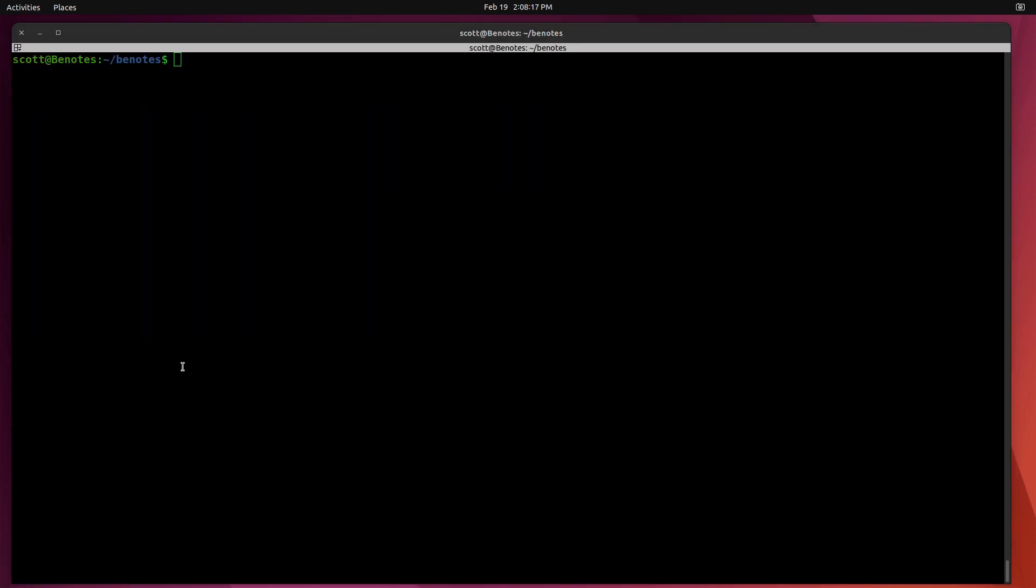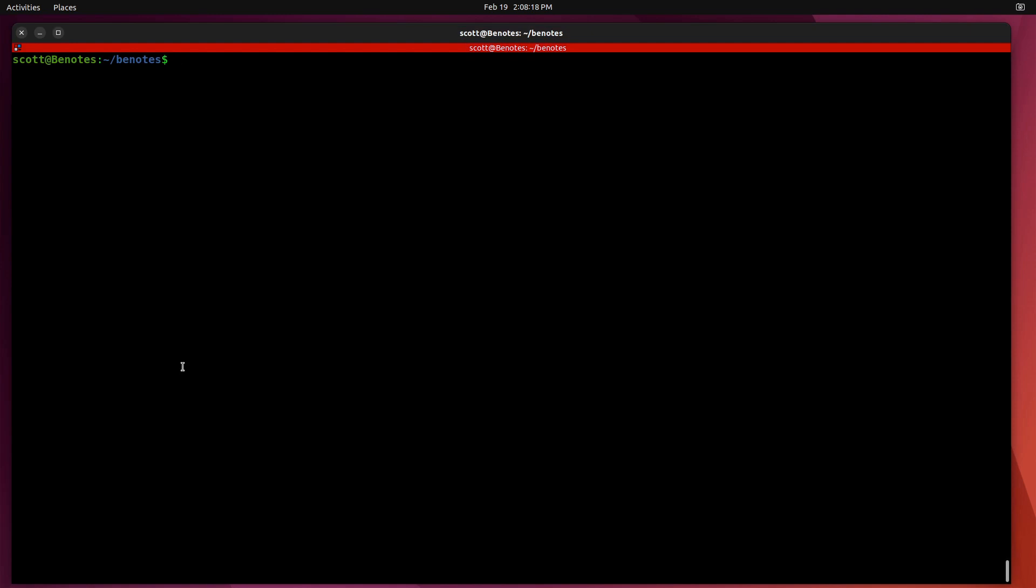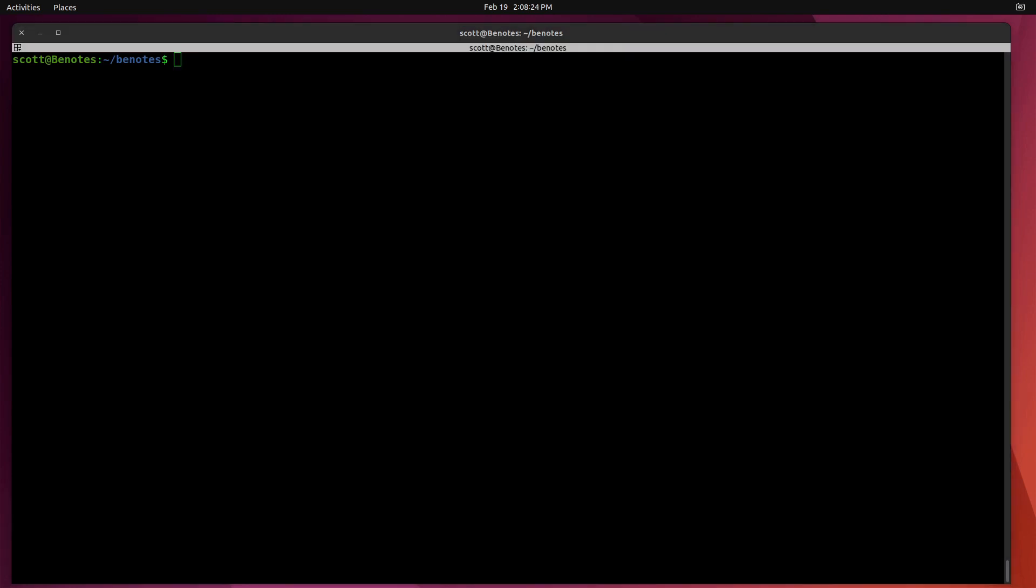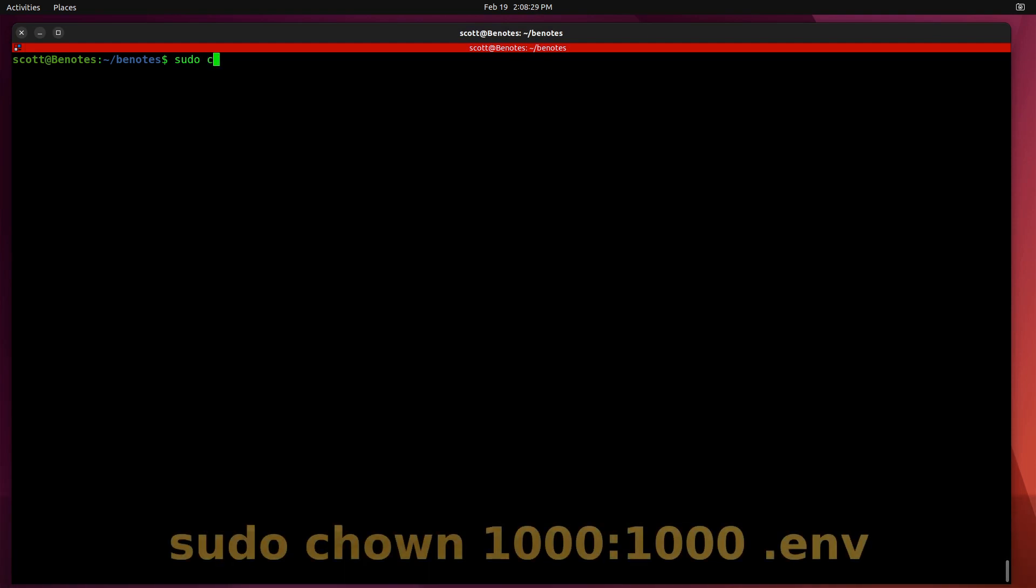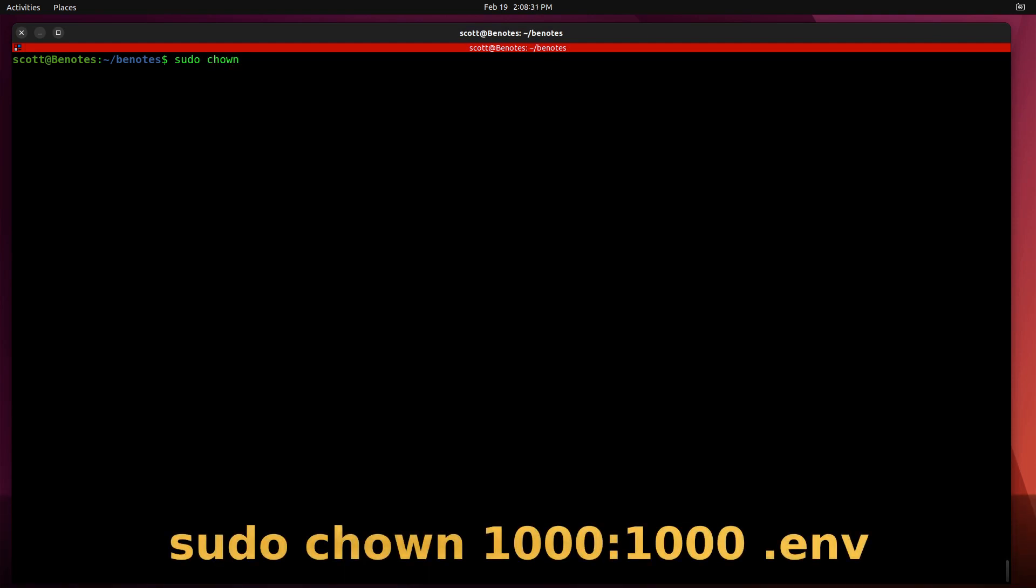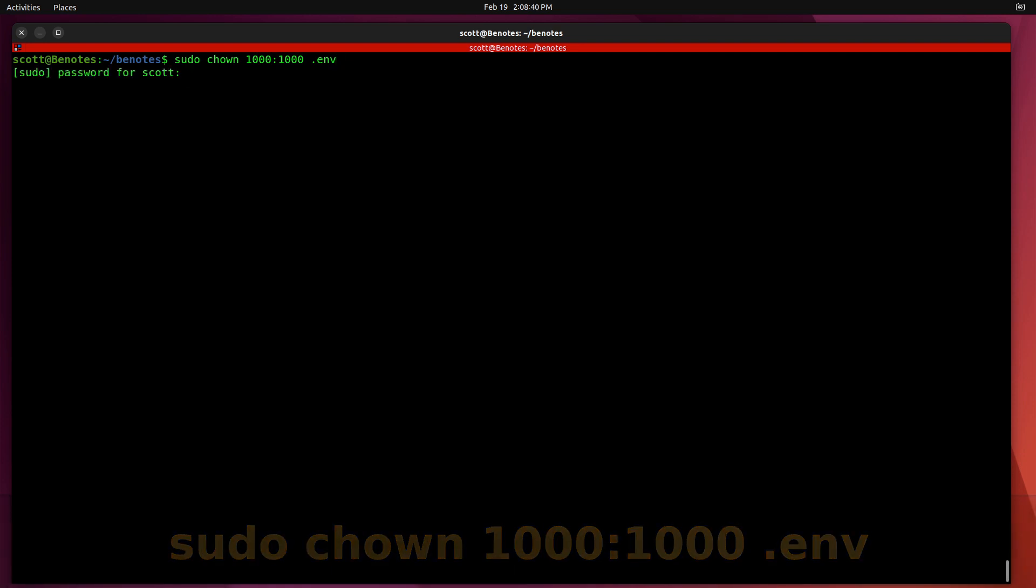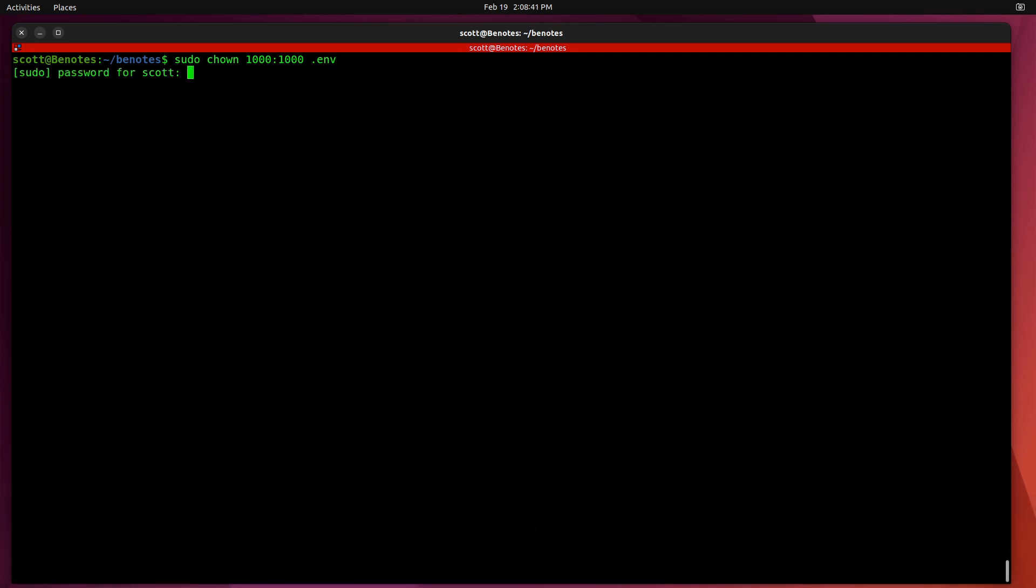I was actually unable to get BNotes to run the first time when following the directions on the website. So I discovered that it's important to do a sudo chown, which is change ownership, to 1000, colon 1000, on the .env file. Once you've done that, provide my sudo password.